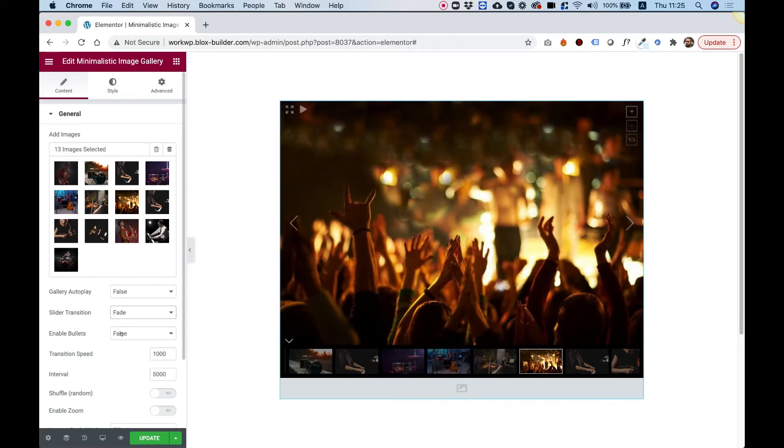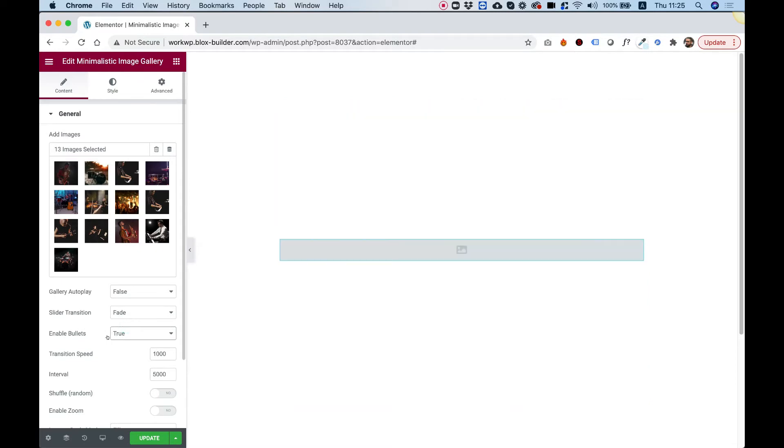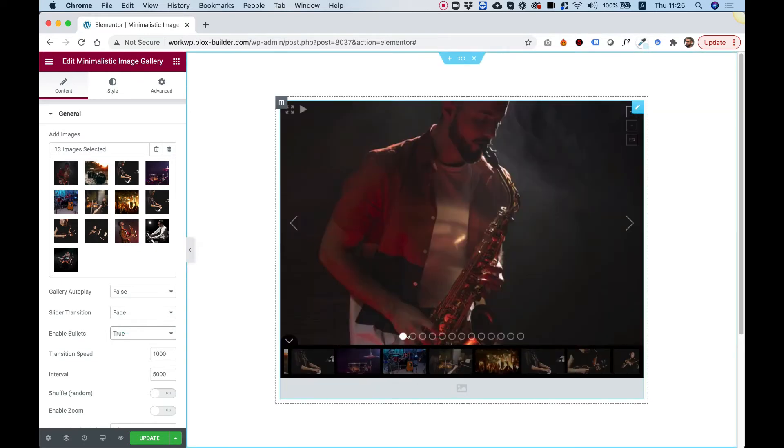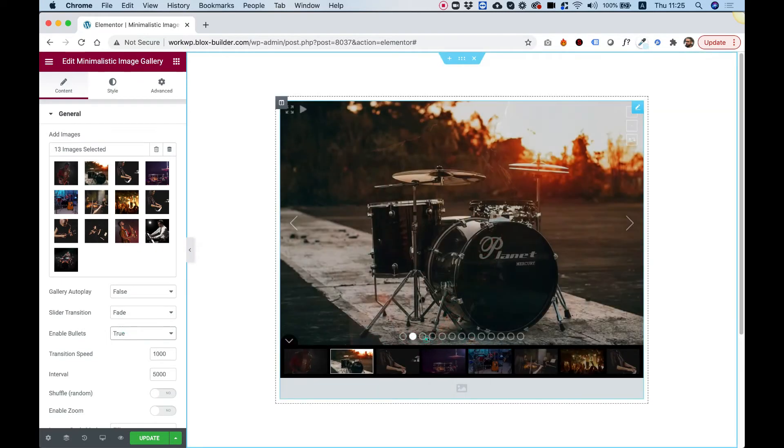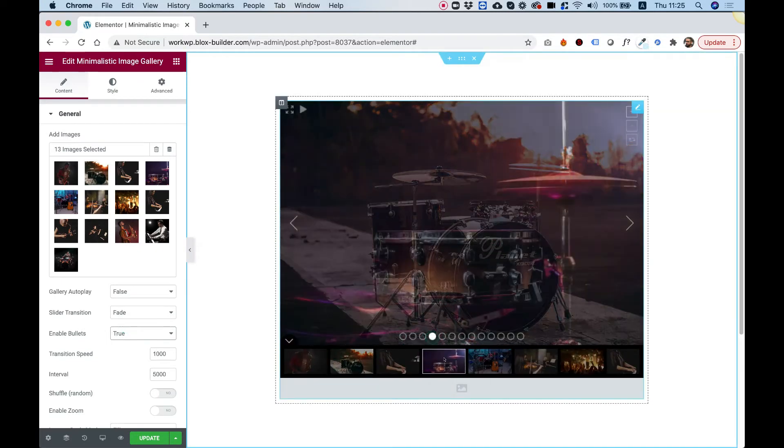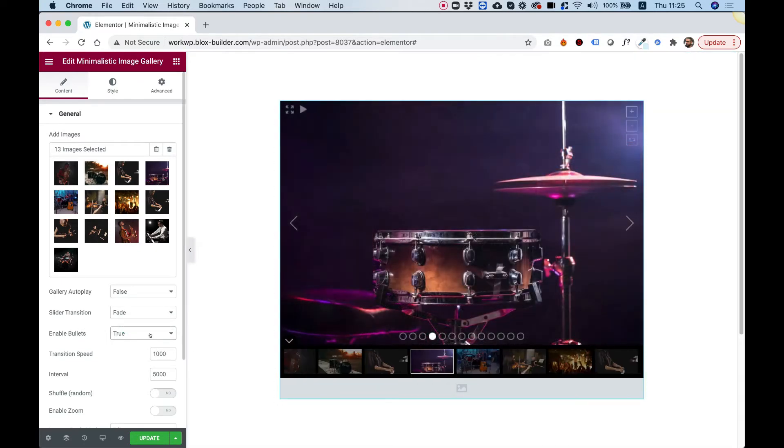We can enable bullets. If you want a bullet navigation, just enable bullets and now there are also bullets, not just thumbnails, which is really awesome.